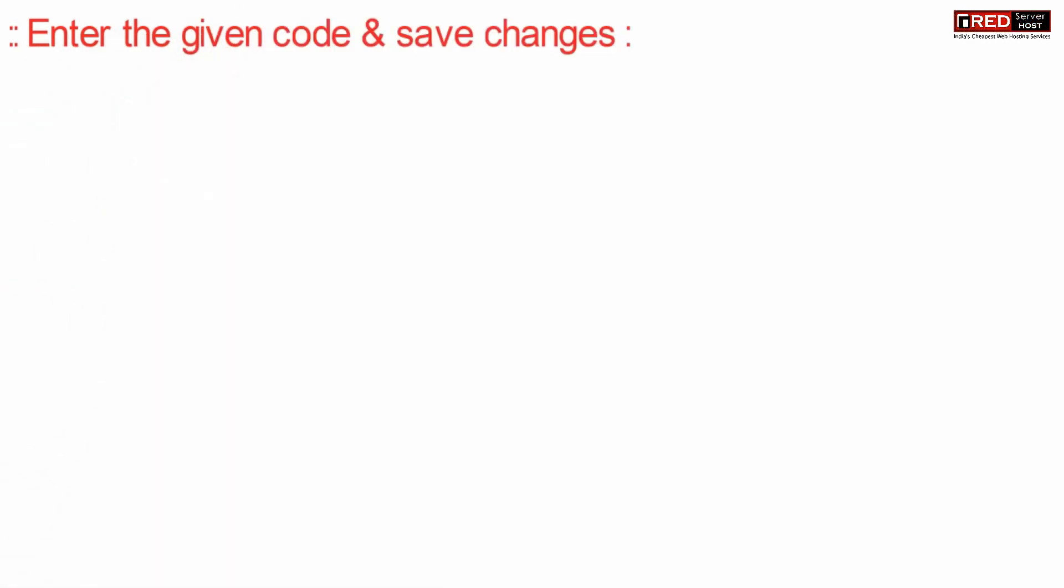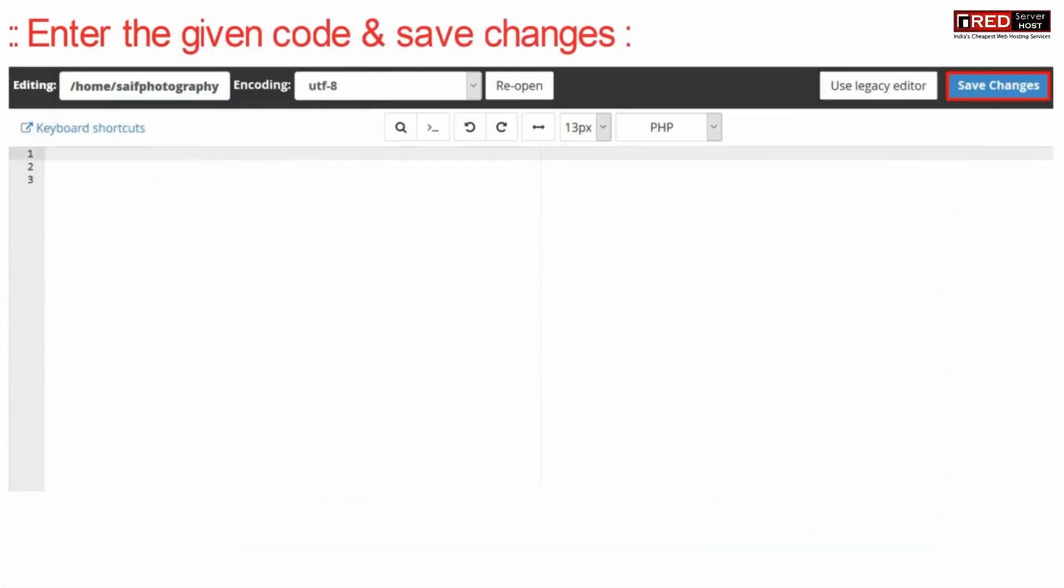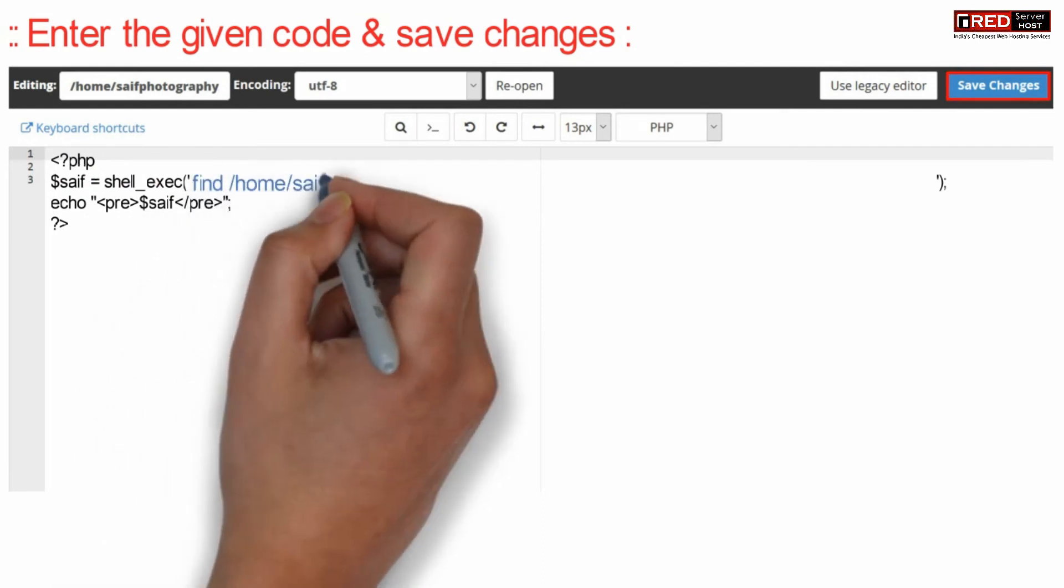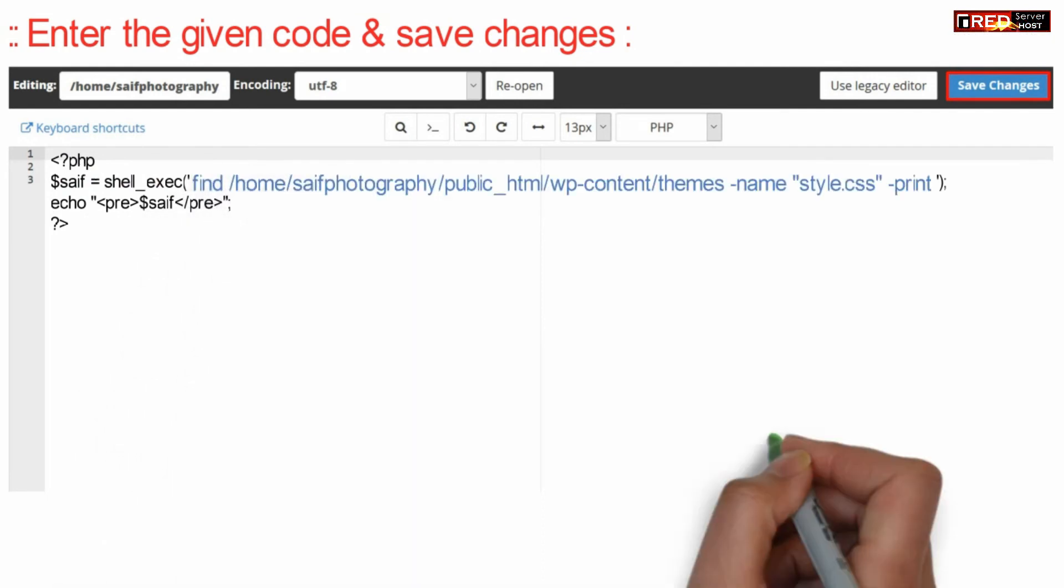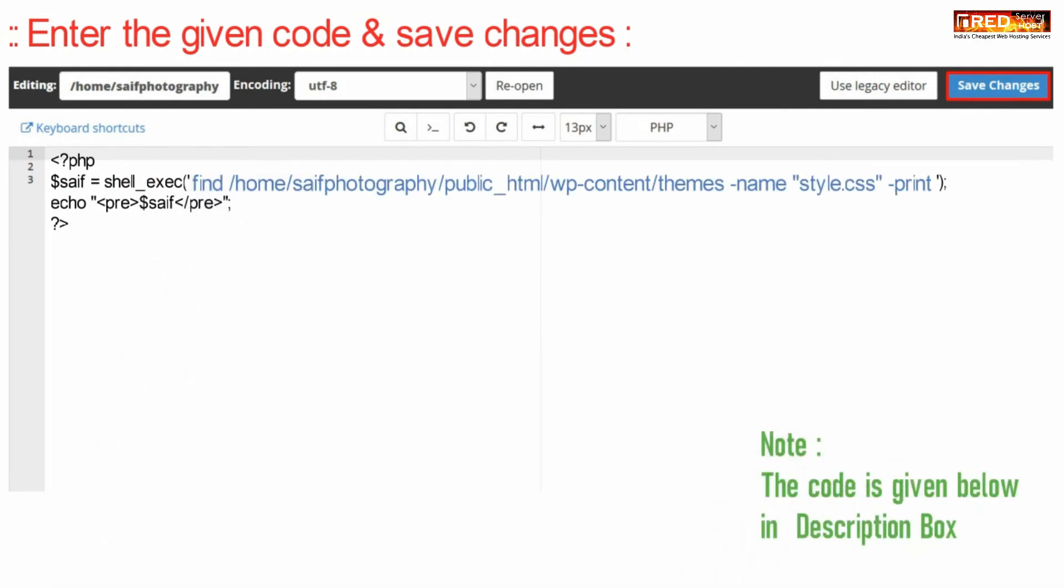Now enter the given code and then click on save changes. Make sure do not forget to replace SAF photography with your cPanel username.